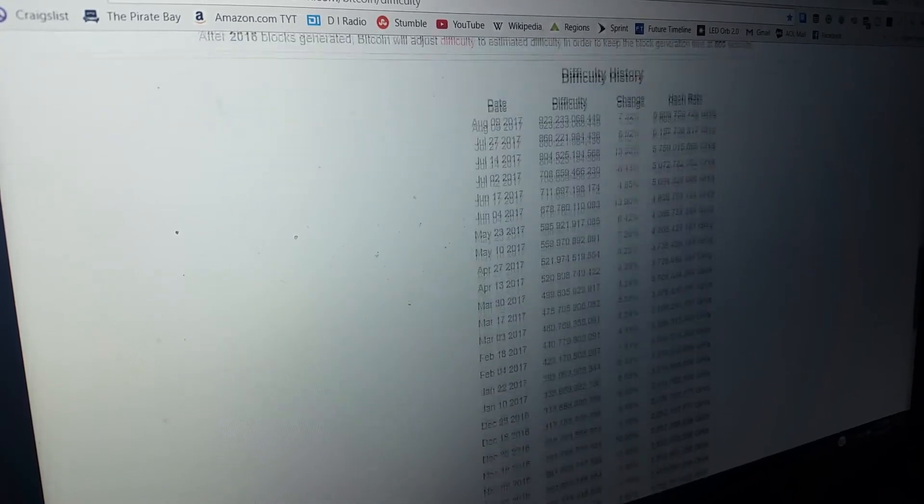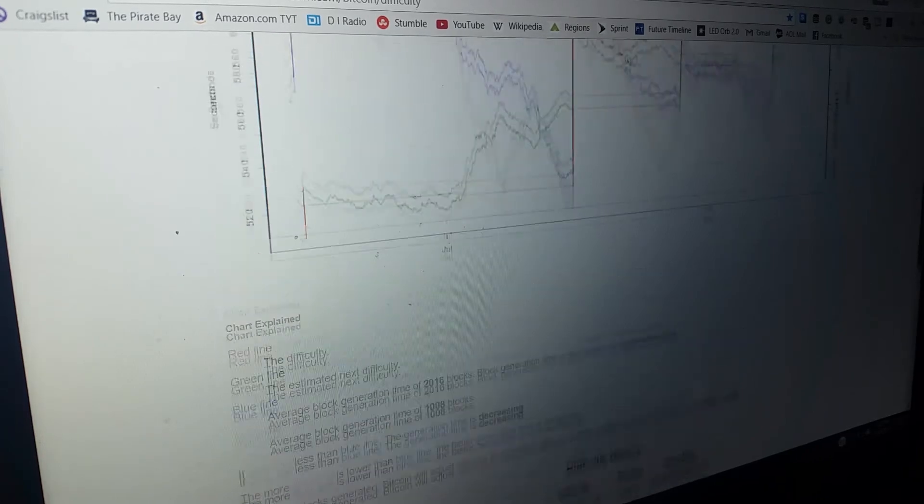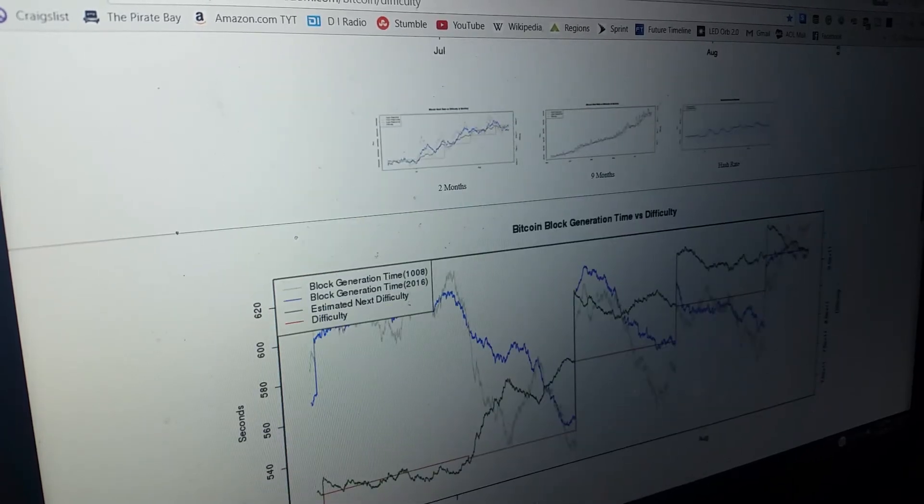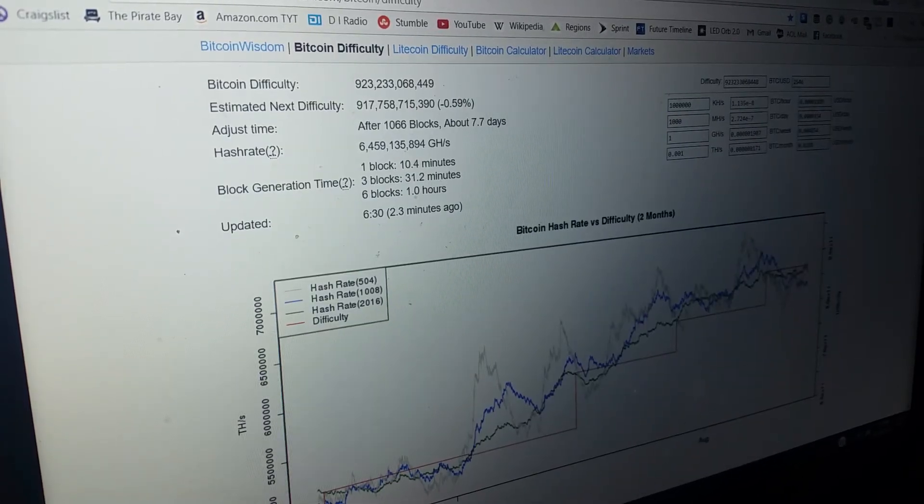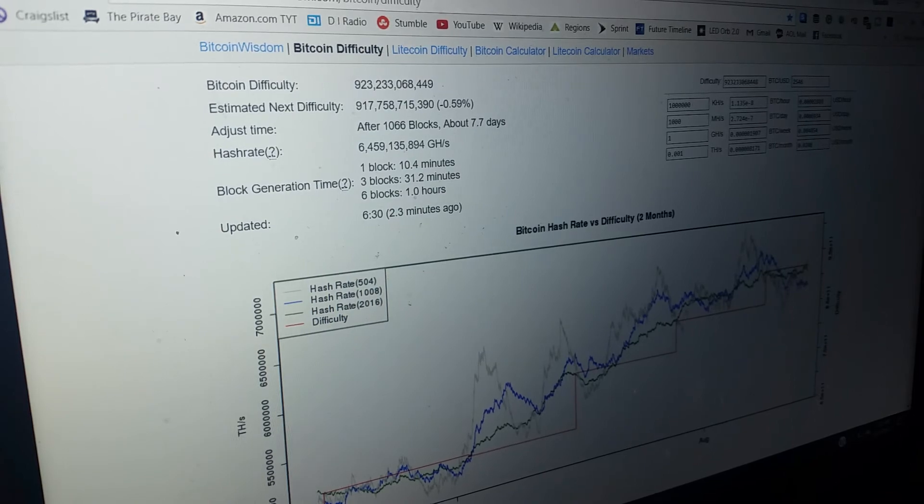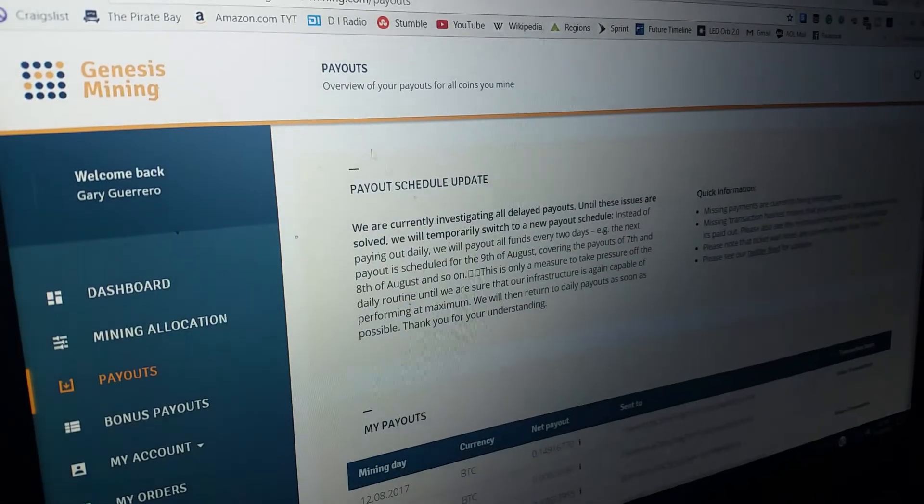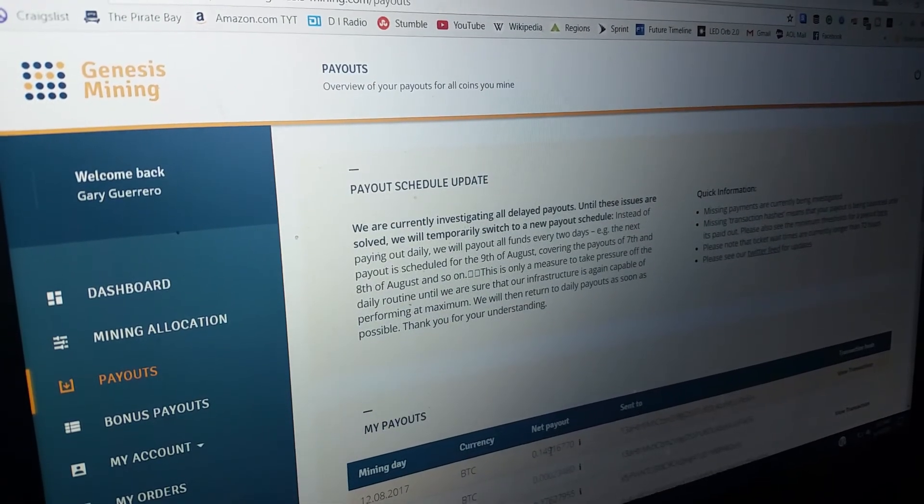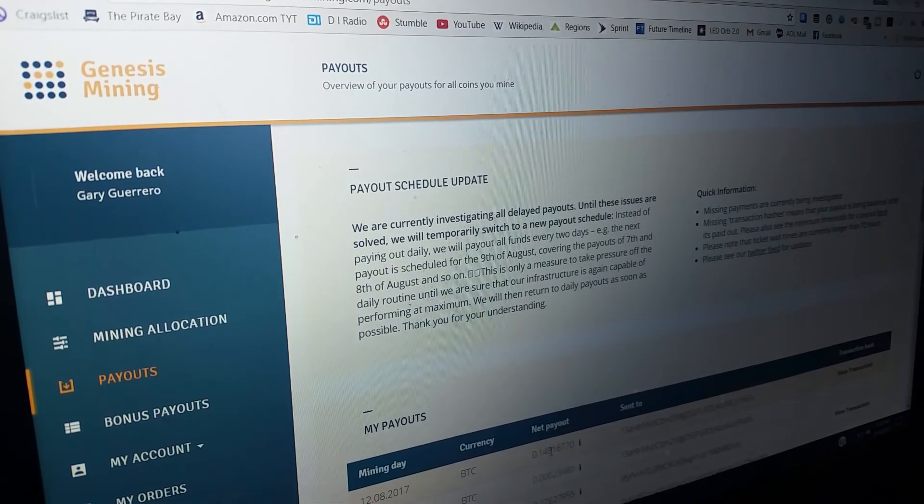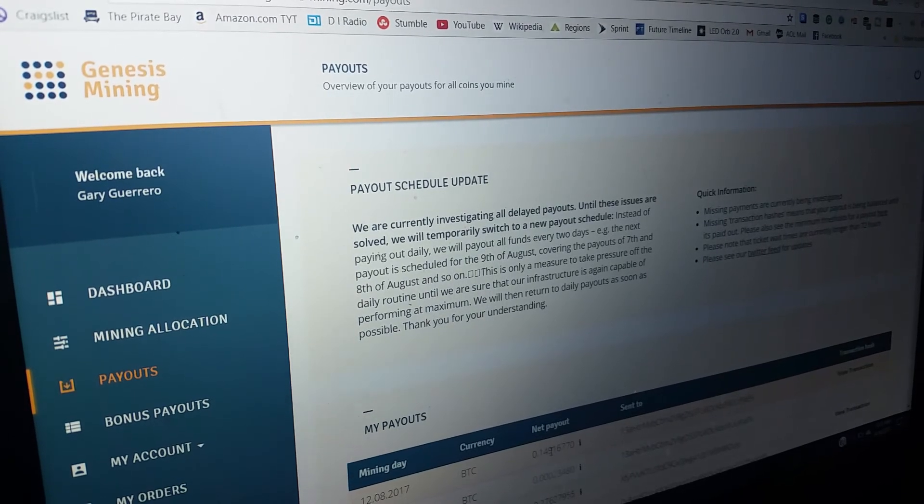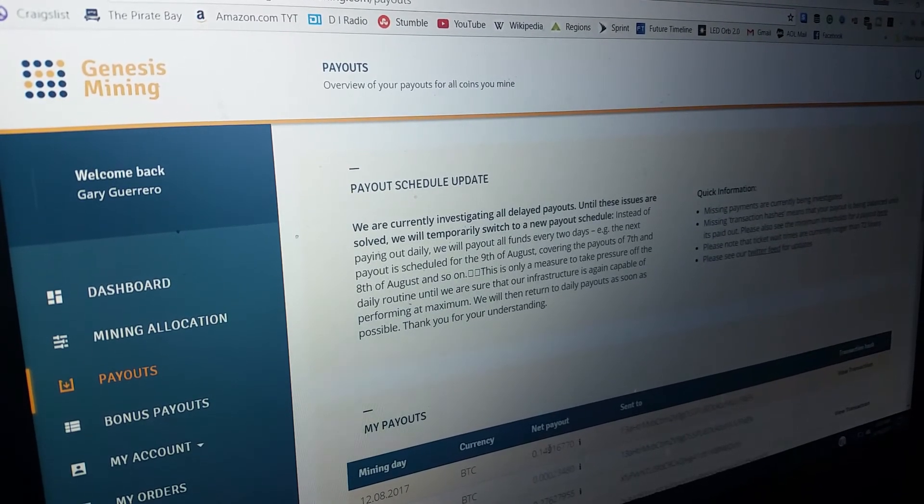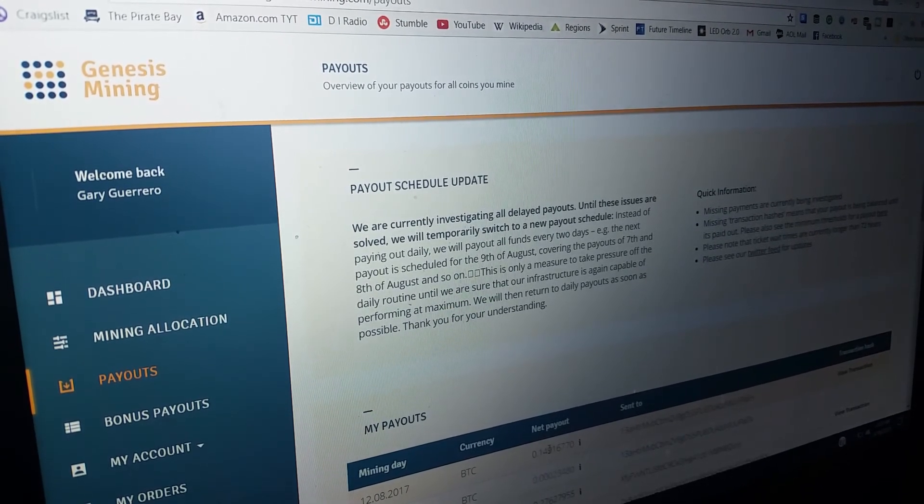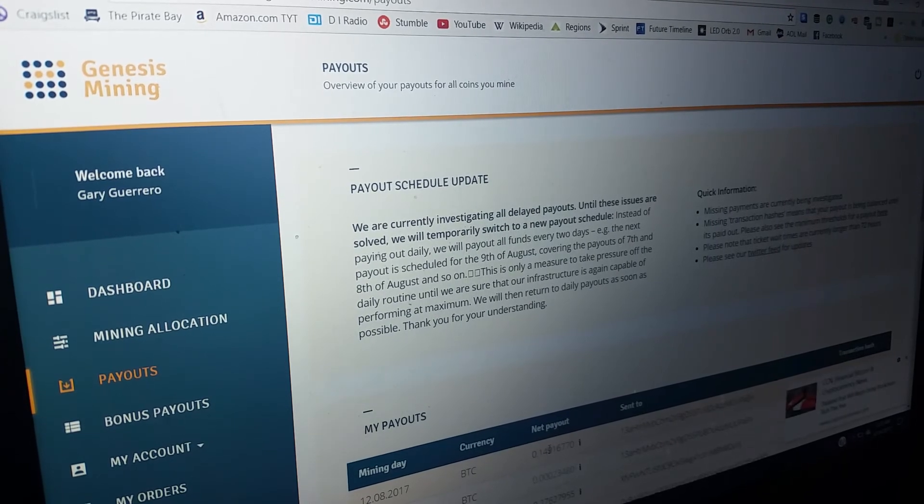But as far as I know, that difficulty is definitely gonna outpace how much I can upgrade and it's gonna outpace how many satoshis I can get back.